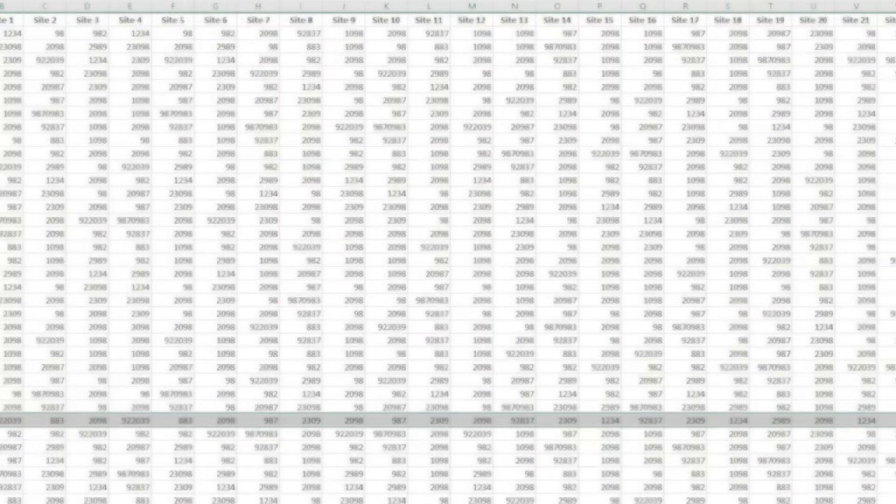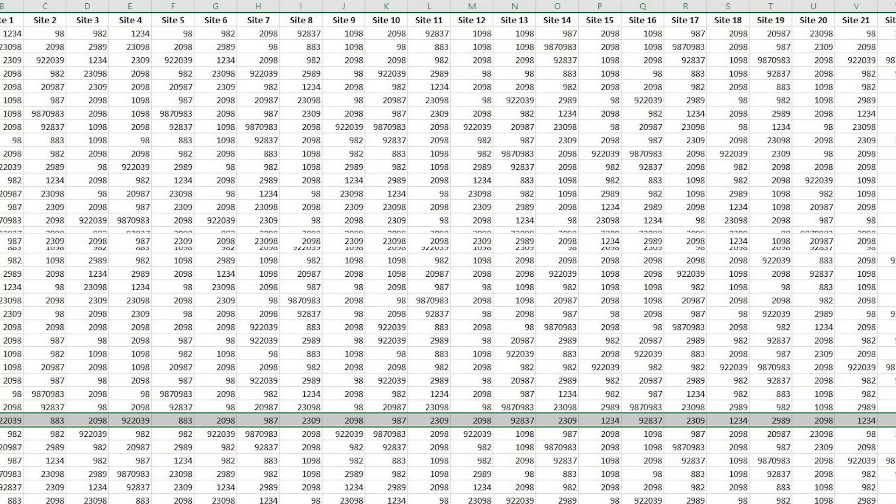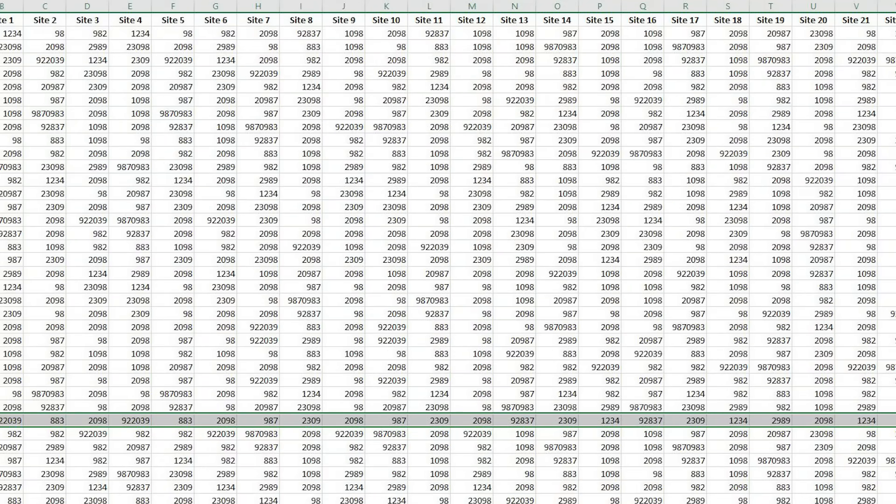Have you ever looked at an Excel spreadsheet and wondered, where do I even start? The numbers blur into a maze of confusion, the data seems like an unsolvable riddle, all while the clock is ticking on your deadline.